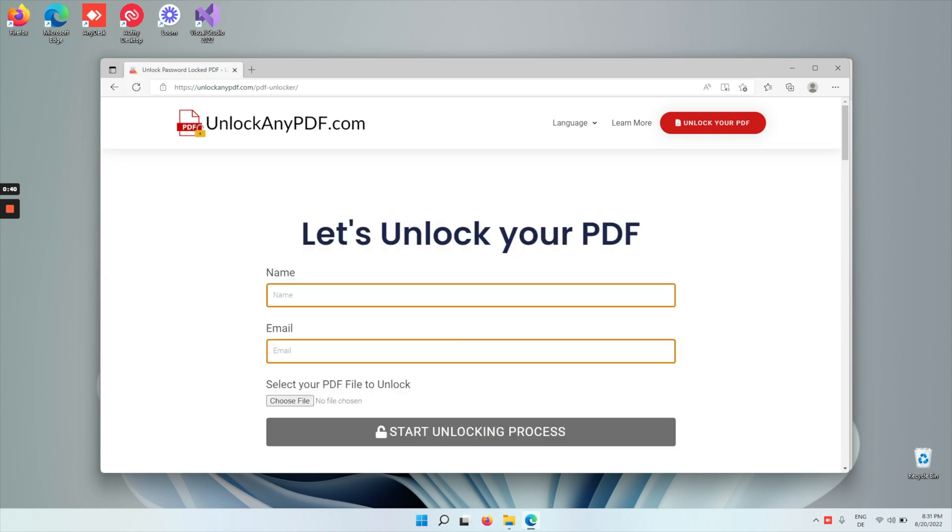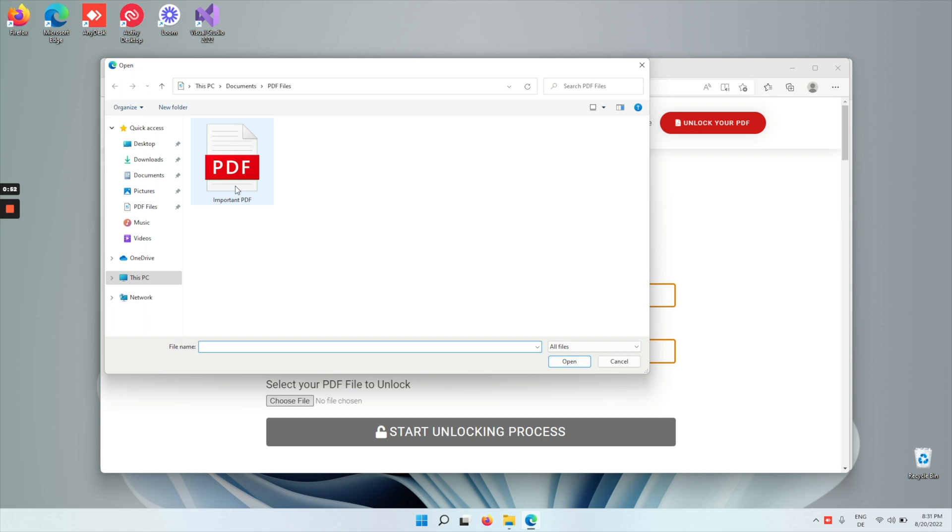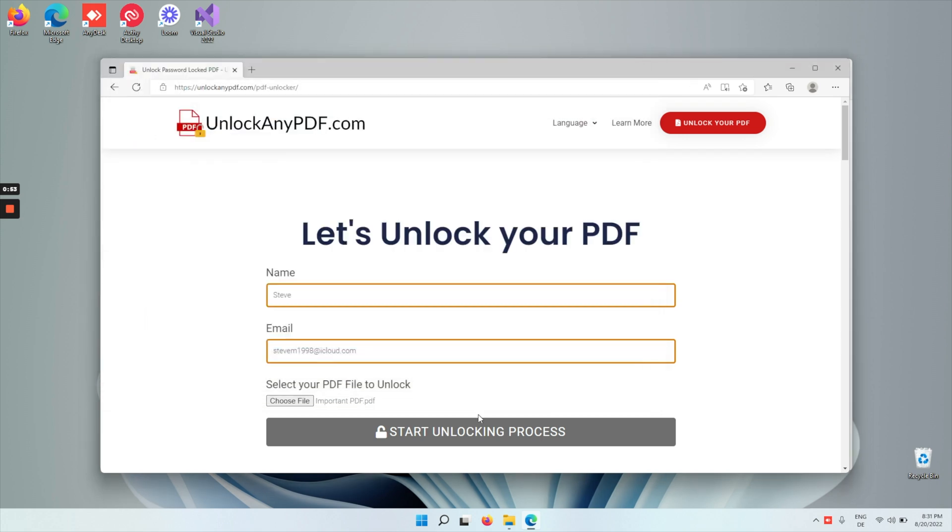So all you gotta do is upload your file, and then just type in your name and your email. Then upload the password-protected PDF file, and tap start unlocking process.